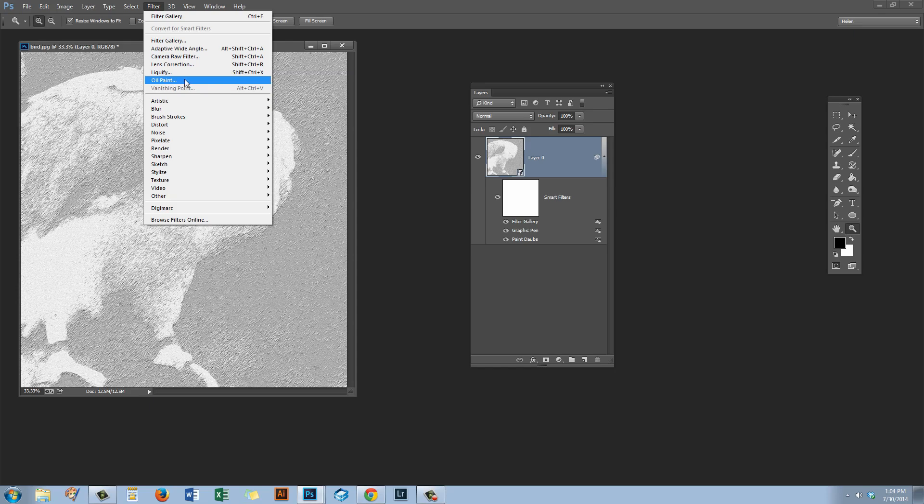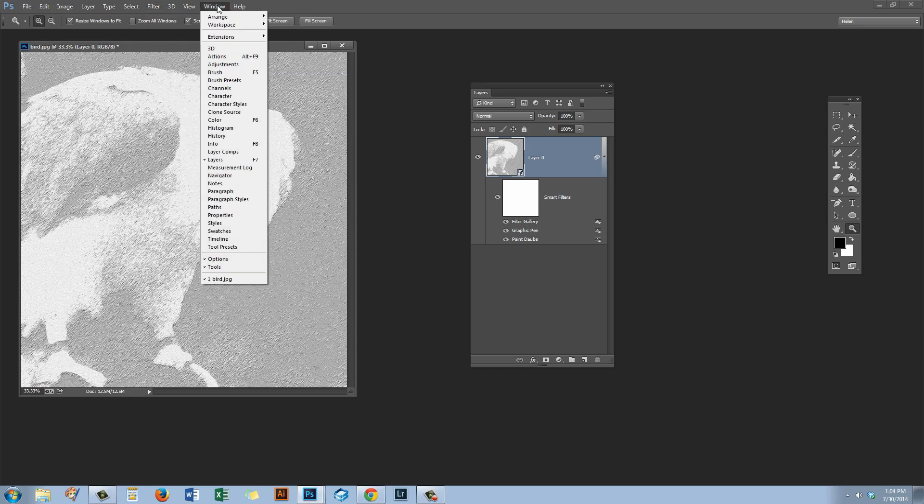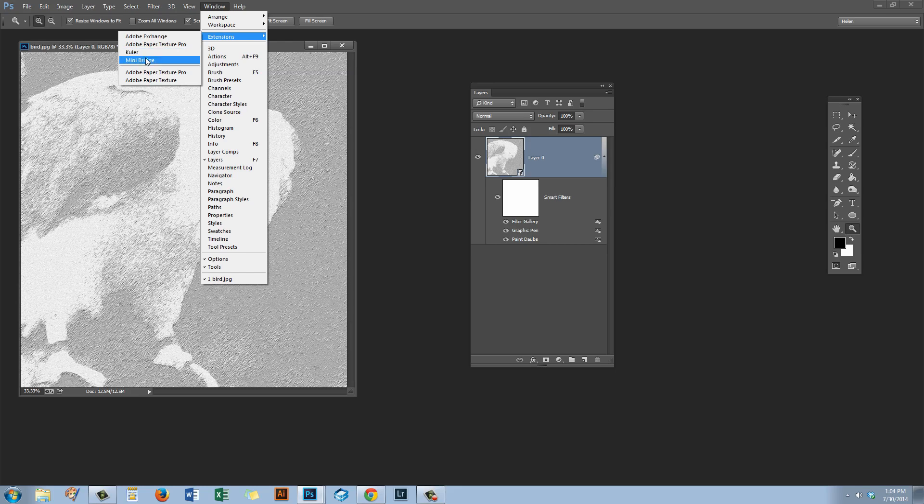And part of the reason for that is that it uses some Flash technology and Adobe is removing Flash technology from Photoshop. That's the reason why Cooler and Mini Bridge also have gone from Photoshop CC 2014.